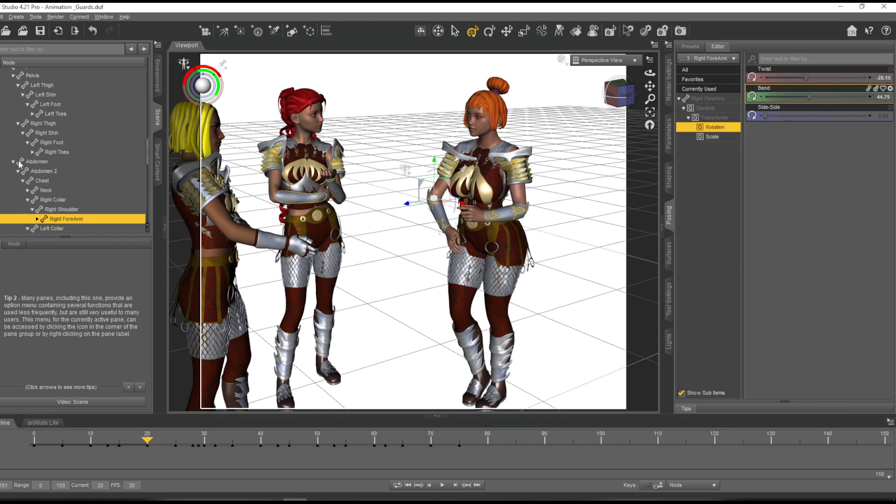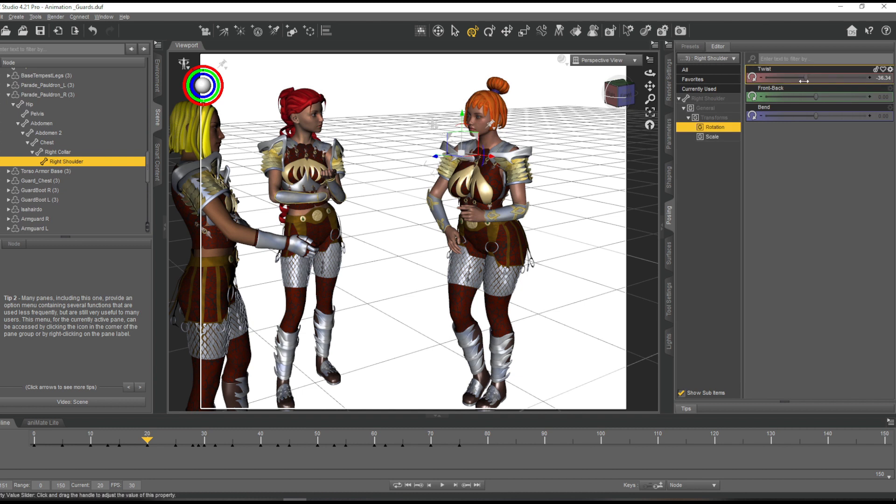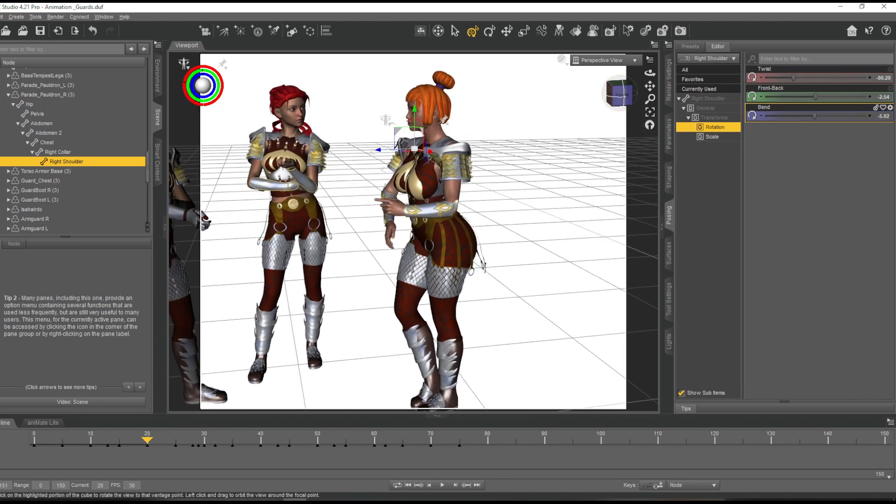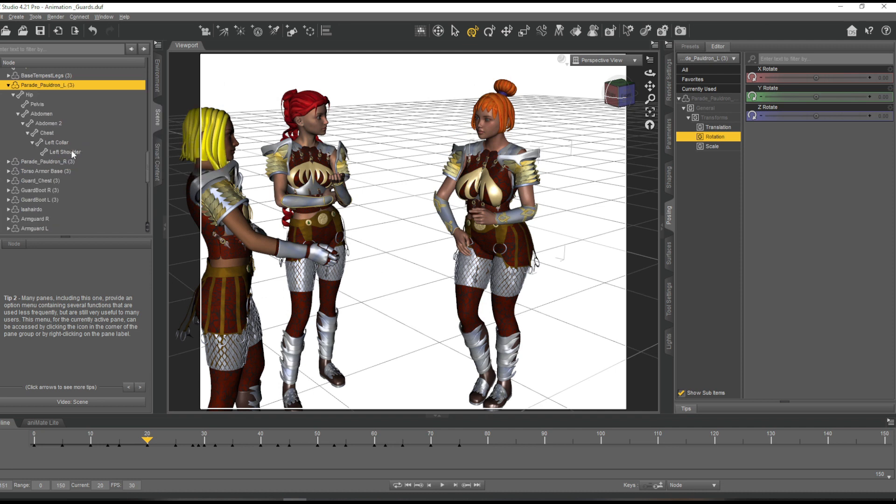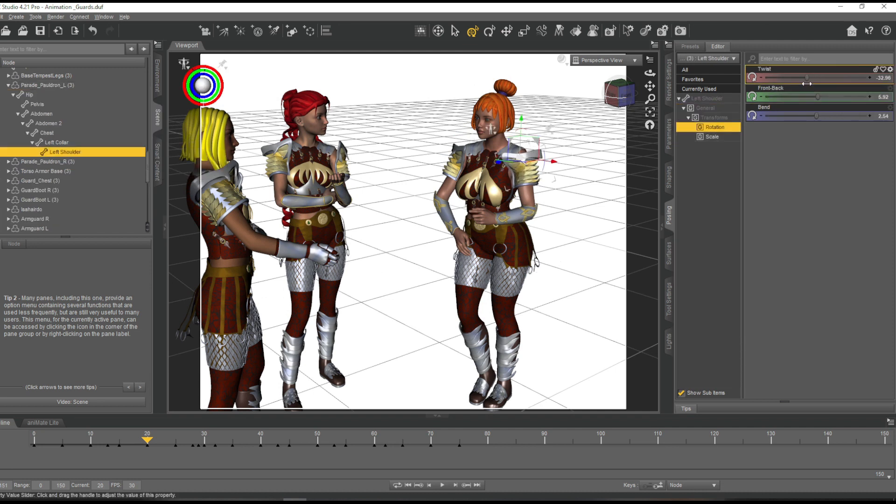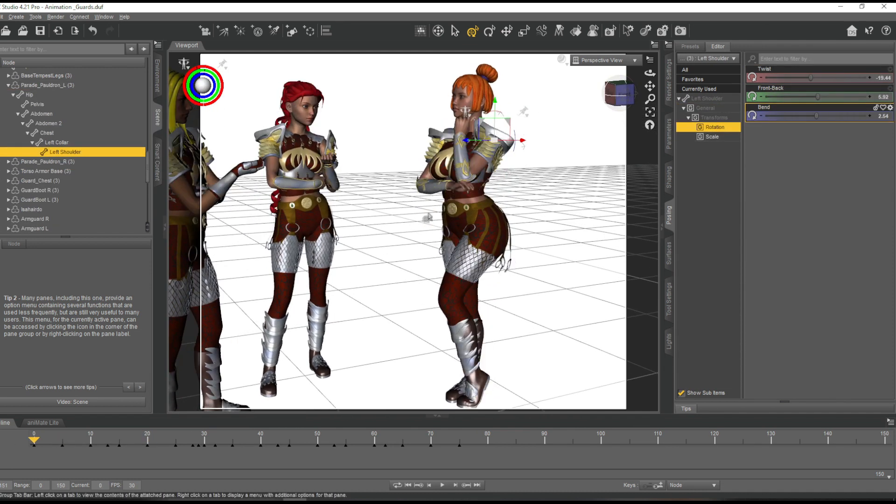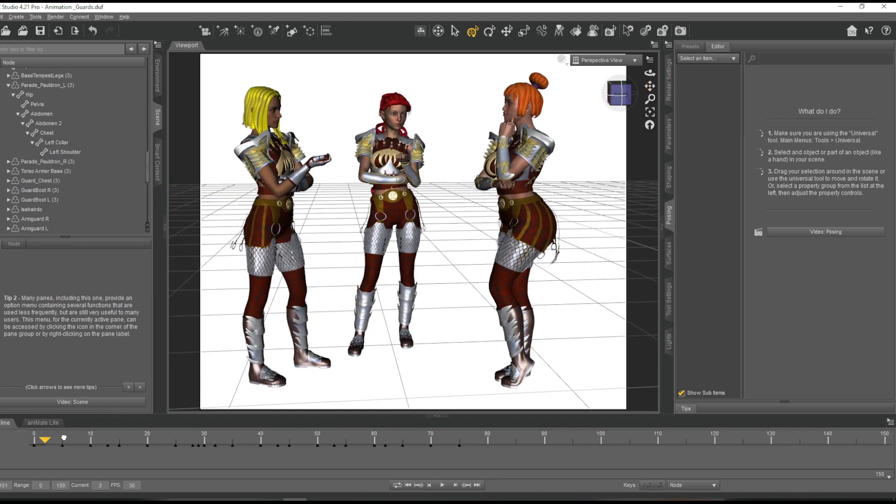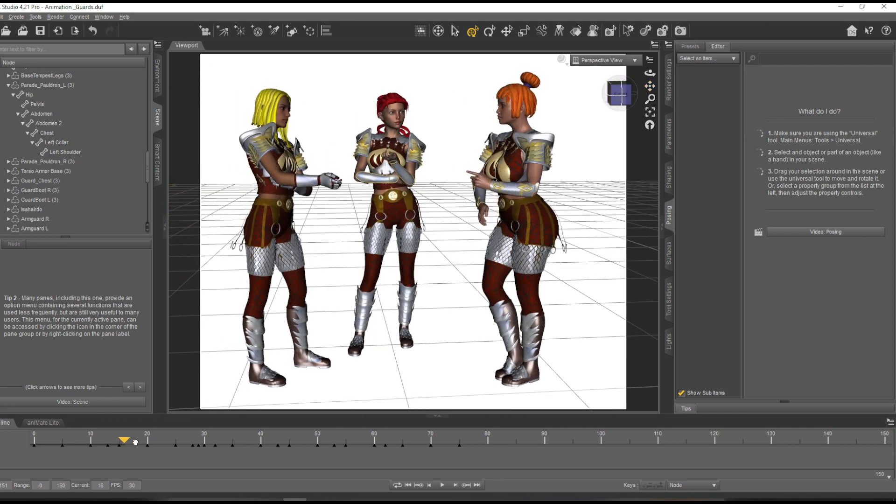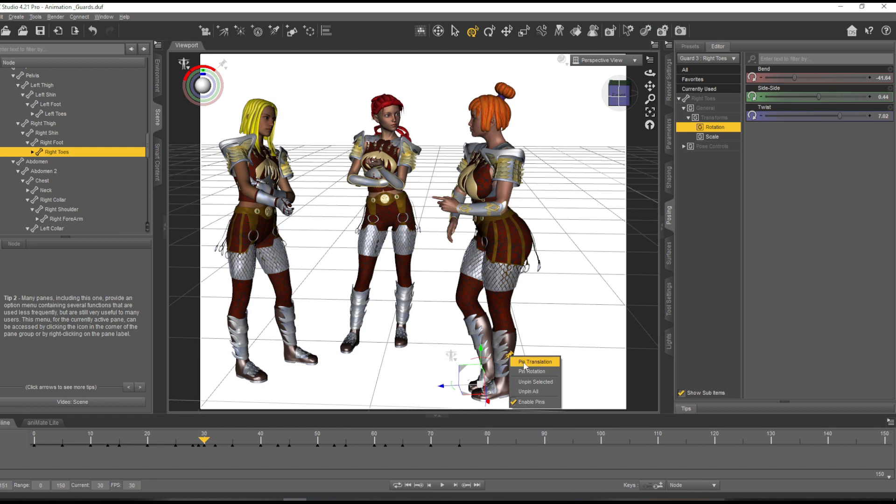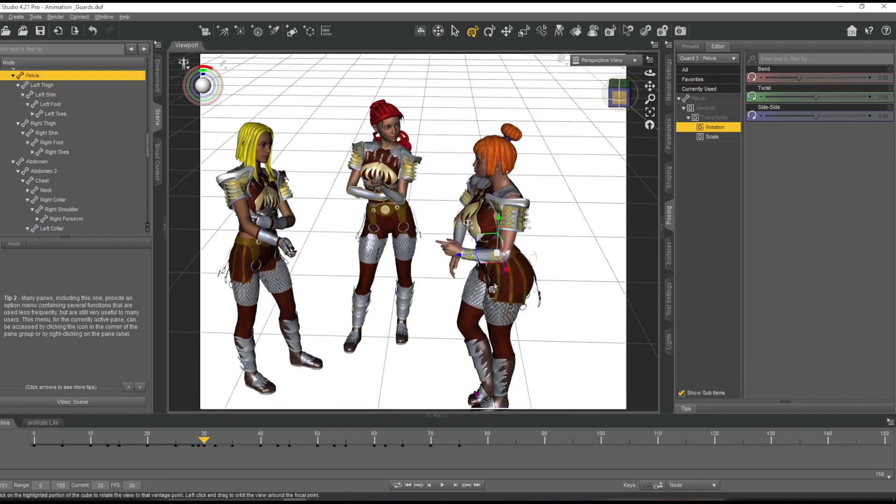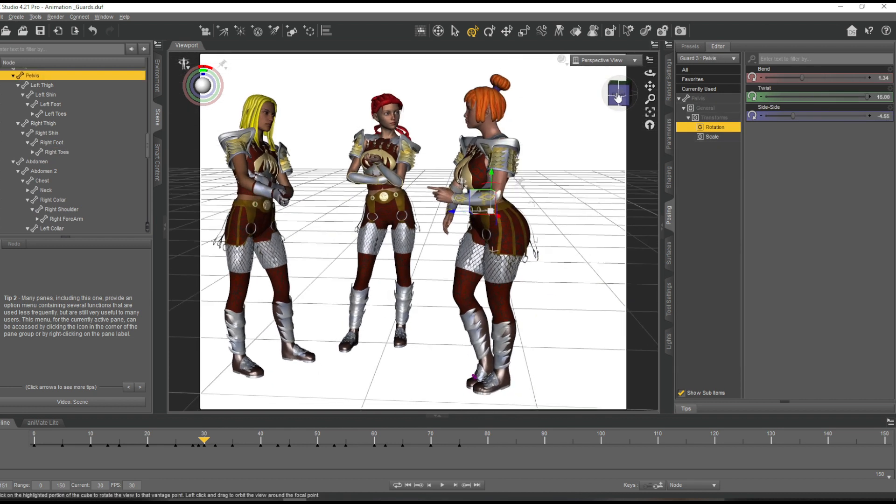At this point I actually thought about: do I have to animate all the guards, or can I just wait until they pop into view and then render? I decided no, I want to actually have the guards move even if you're not seeing it.